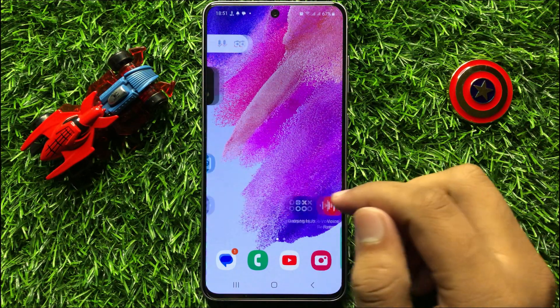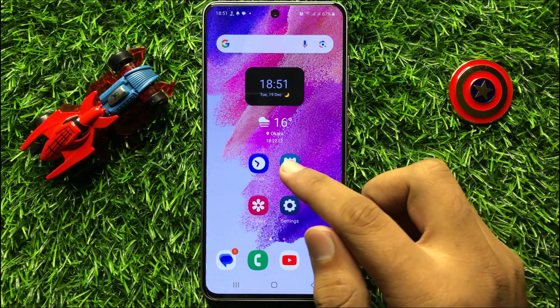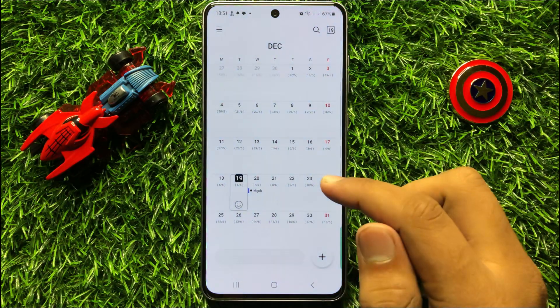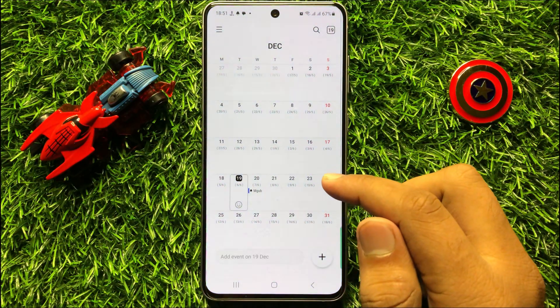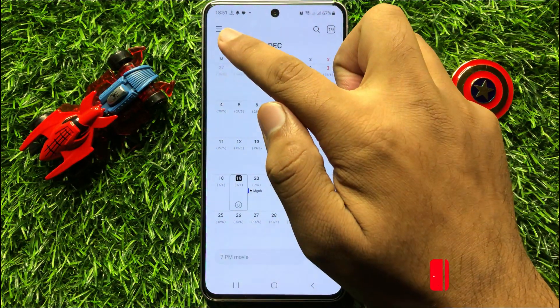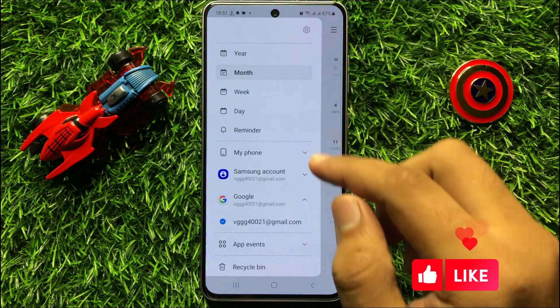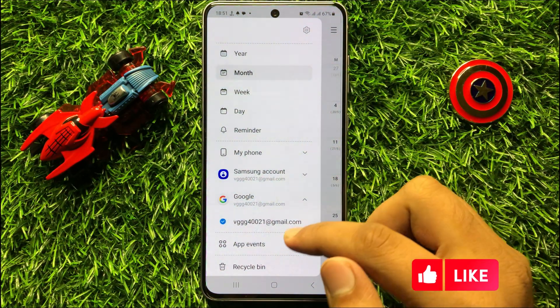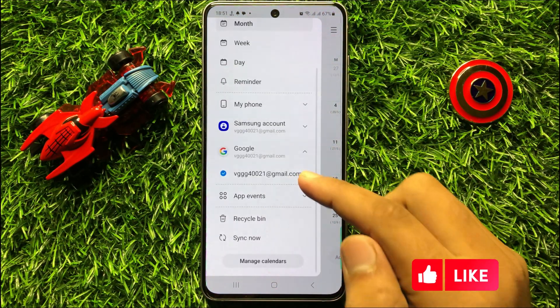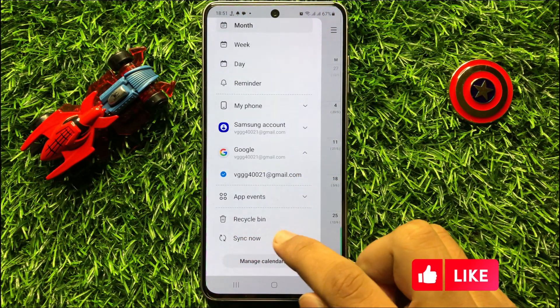So first of all, open the calendar app. Now in the calendar, click on the menu icon and then scroll down and click on Recycle Bin.